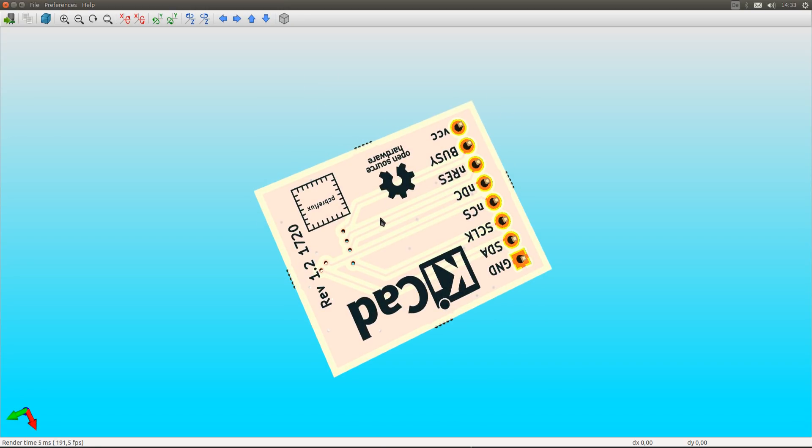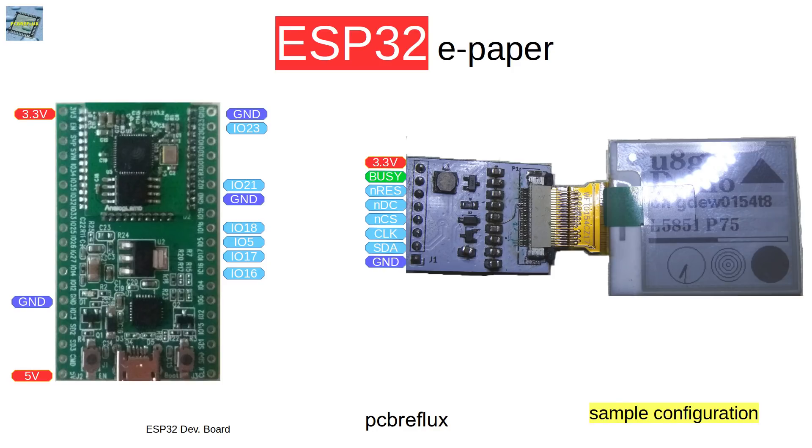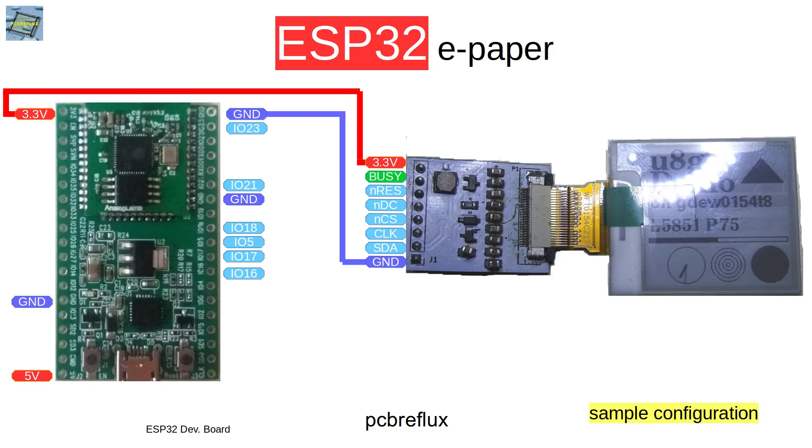This is how to connect the e-paper adapter to your ESP32. First we connect the ground pin and the 3.3 volt rail. Then we start with some kind of I2C bus pins, the serial data pin and the clock pin.